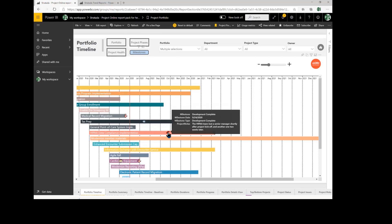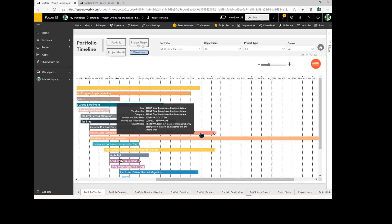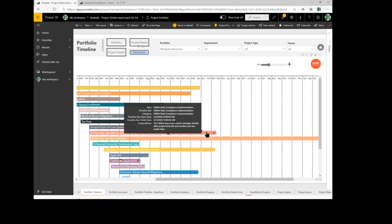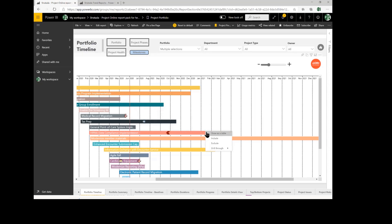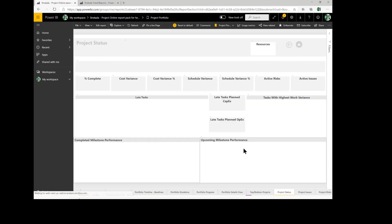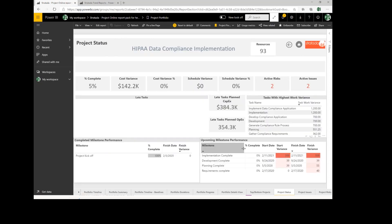As I hover over milestones, I can get information about those milestones, and if I want to, I can drill in and get additional detail. Let's go in, drill through, and let's look at the status report for this project.